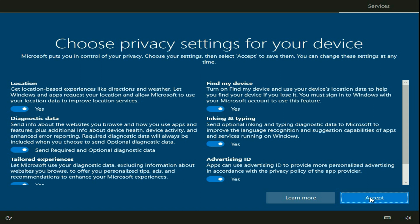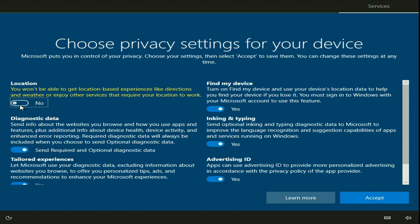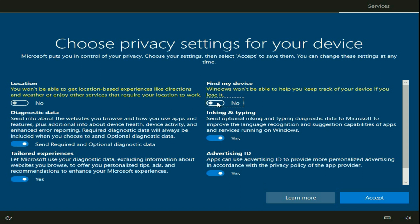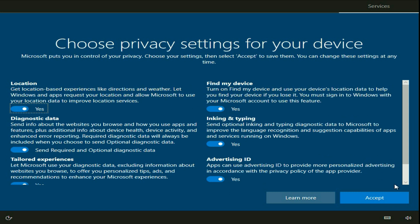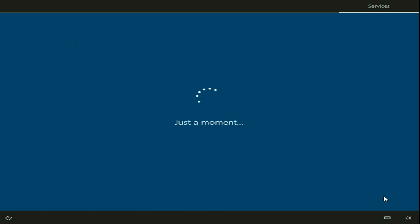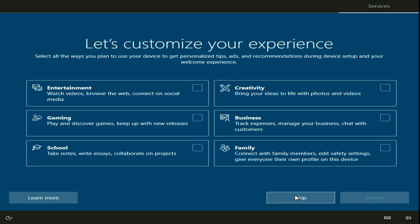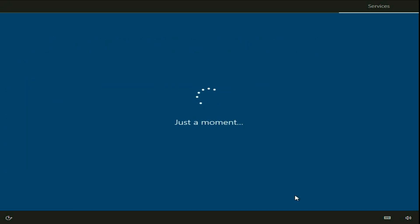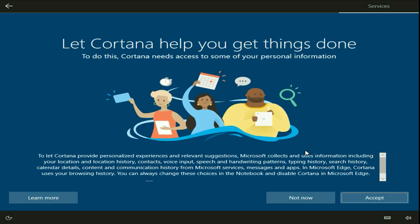Now click on Accept. You can also edit the location option — you can turn off the location. You can turn off other options as well; it's up to you. Click on Accept. Now skip this option. Click on Accept again, or you can disable this option. I will go for Not right now.